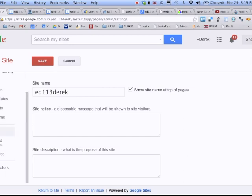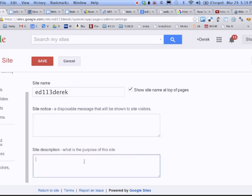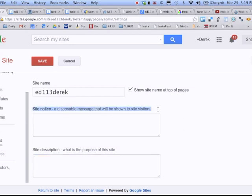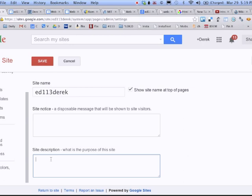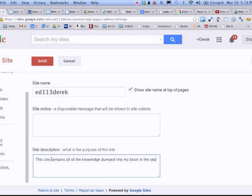Now under general, to get back to that thing, remember I never put in my site description. I actually don't know what this site notice is. That's not something that we tended to use in the early day of websites, but site description definitely. So this site contains all of the knowledge dumped into my brain in the years of web design. I should have my name, keywords, all sorts of great data there, but for our purposes, one sentence will do.